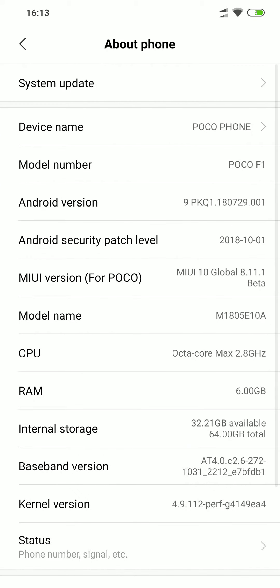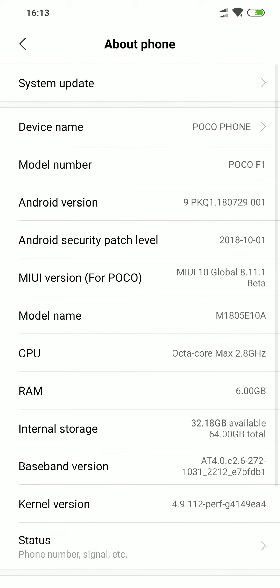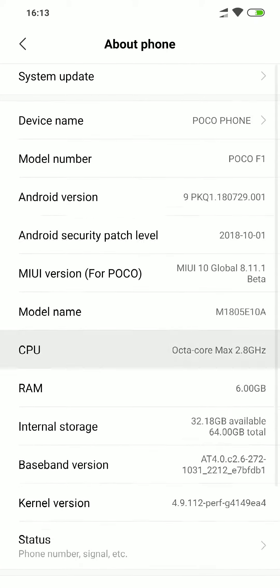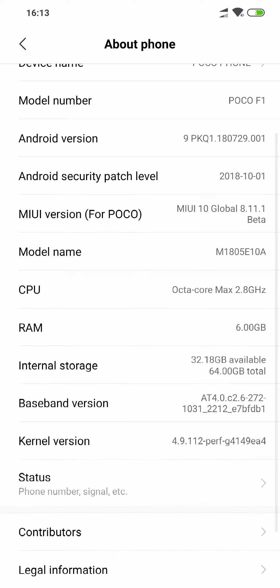I was so excited about this, so I thought why not do a video. As you guys can see here, it is Android version 9 PKQ1. It is out there. There aren't many changes because in terms of MIUI, most of the changes